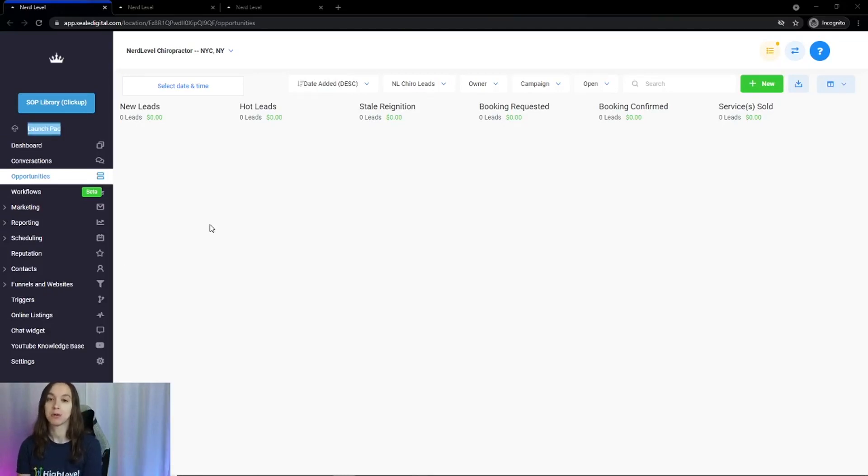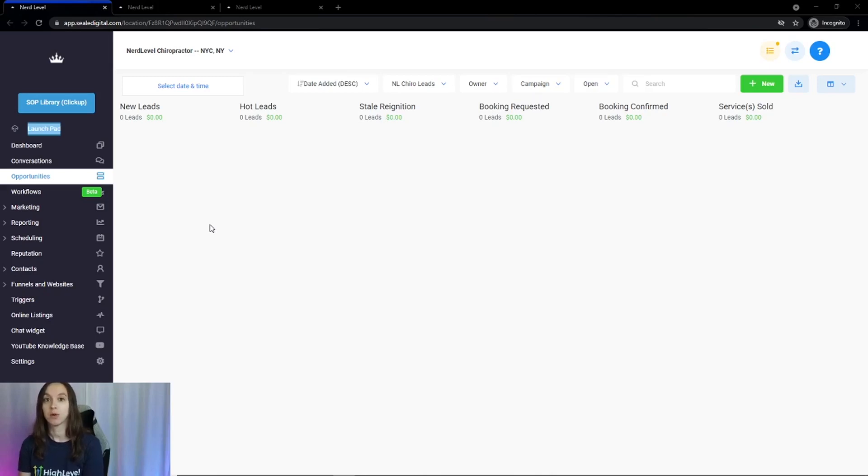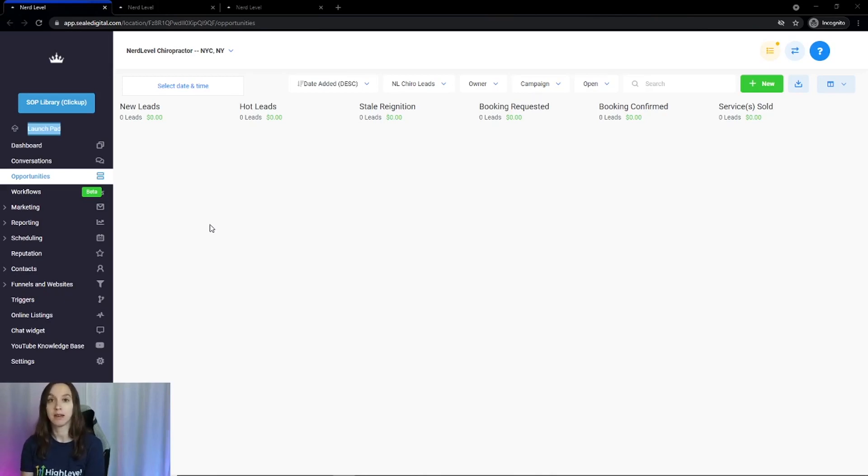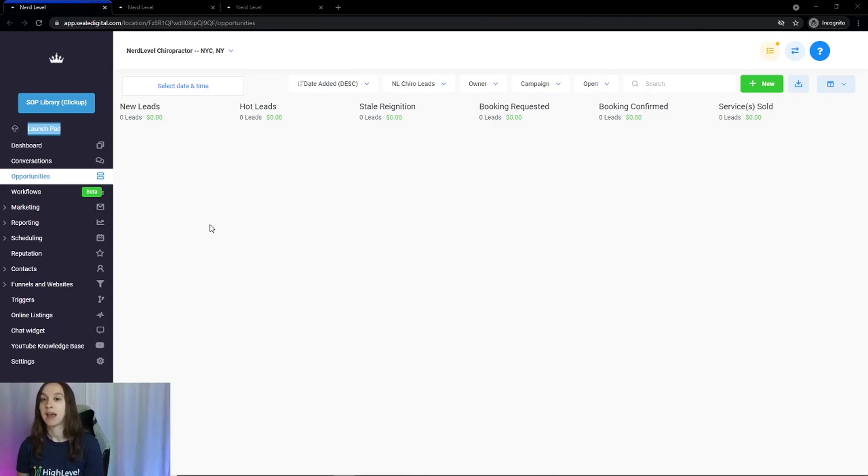Pipeline is super important for tracking your clients, your sales, and the whole process. So we're going to start with new leads. We're going to support multiple lead sources automatically, and we're going to track them through the sales process to hot lead, which means they're really interested in the service. We're also going to automatically reignite those leads if they have been stale for a certain period of time, which just means more money in your pocket.